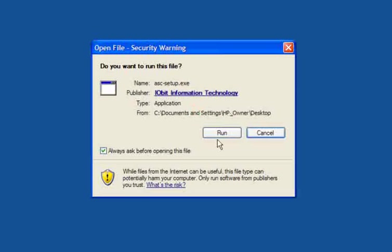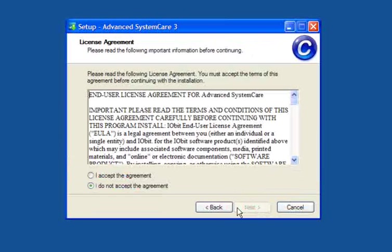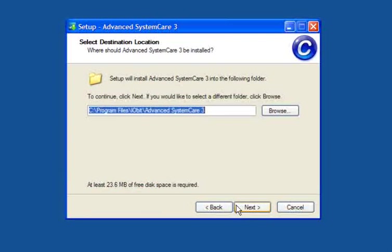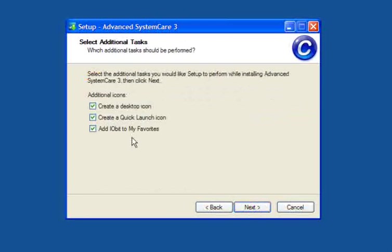Advanced Windows Care from IObit. Just run the installer, click next, accept the agreement and follow through on the prompts.